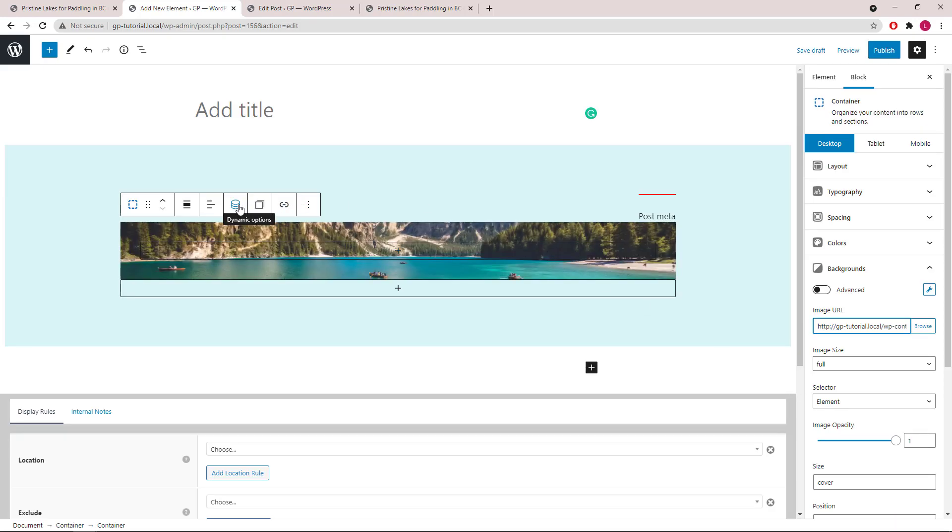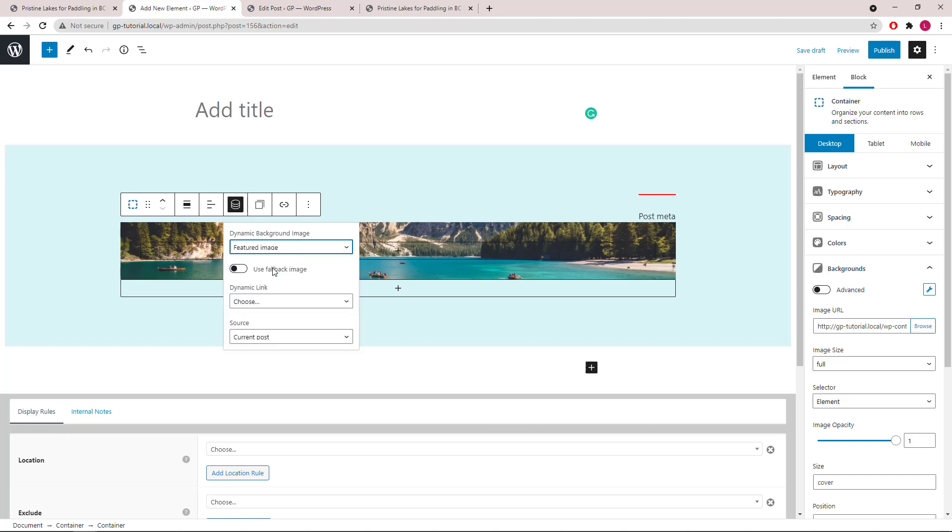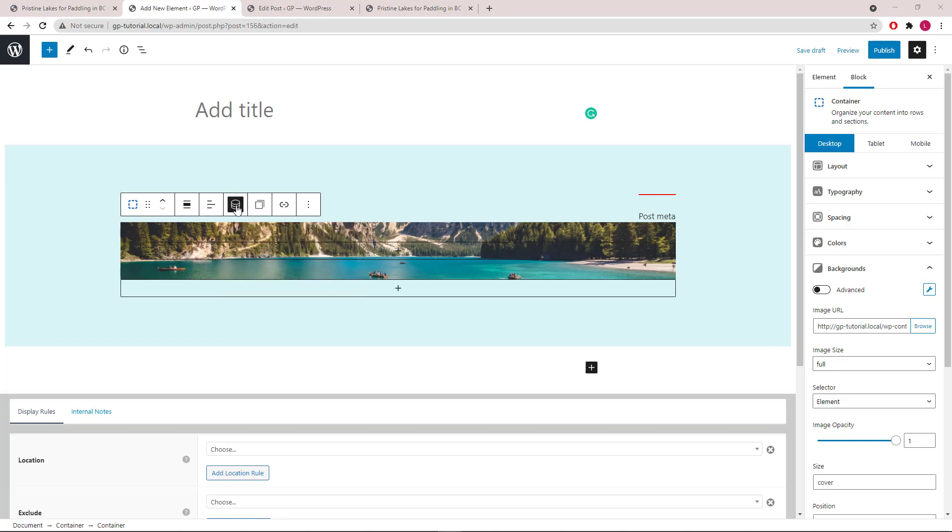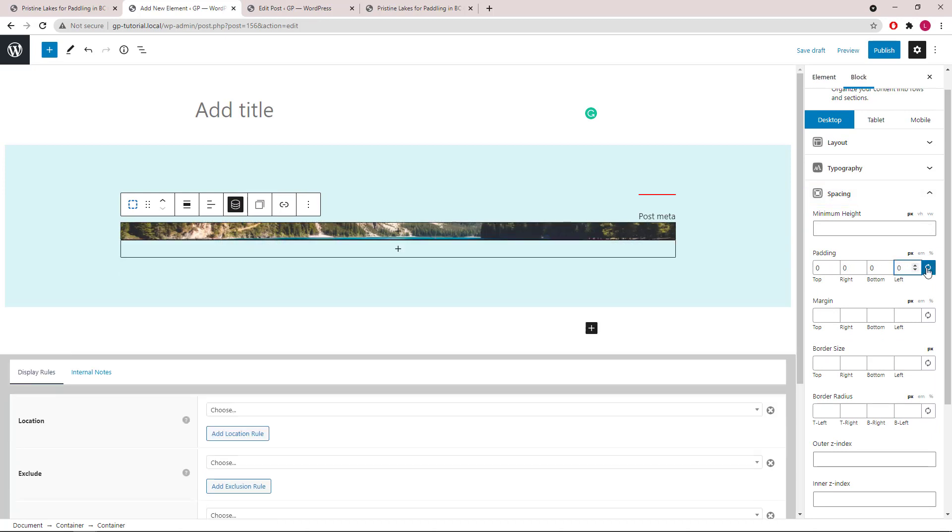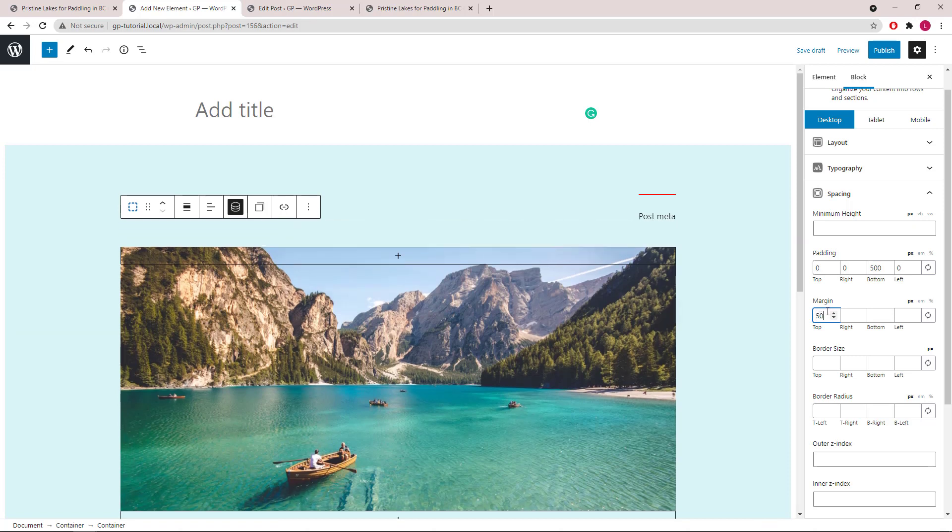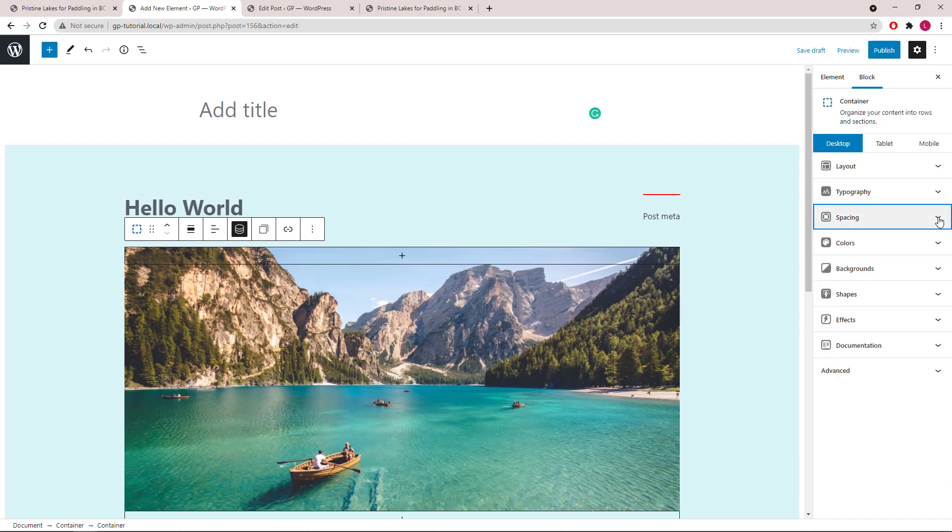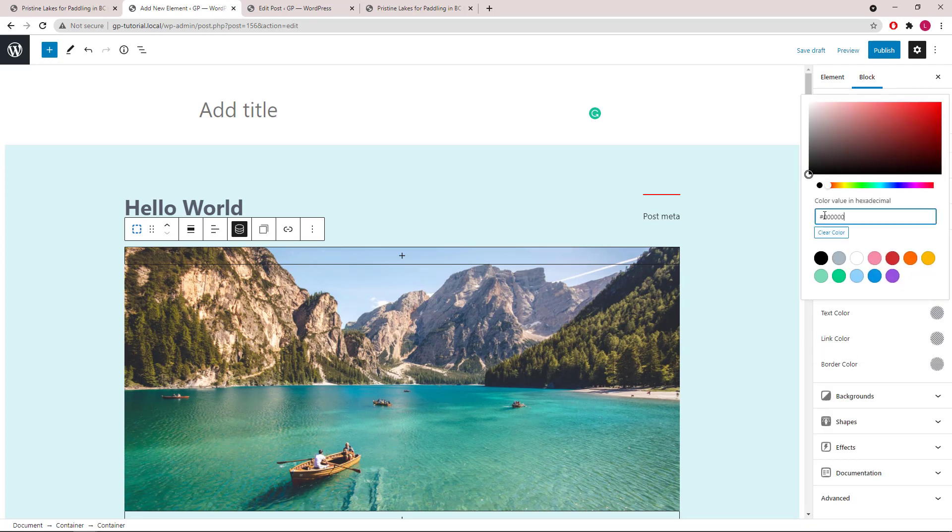Open up Dynamic Options. Dynamic Background Image, we will use the featured image. Now let's configure the spacing options. Then set our Text and Link Color.